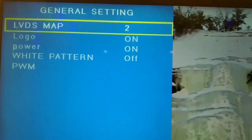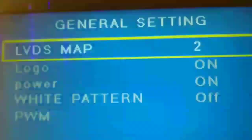we have LDVS map, logo, power, white pattern, PWM. So LDVS map, there's our pixel, color. There.